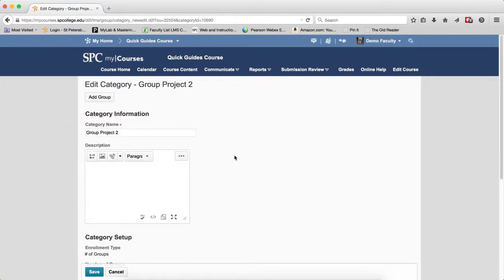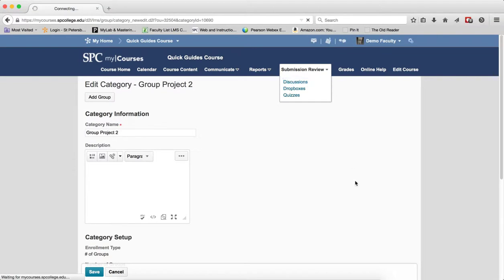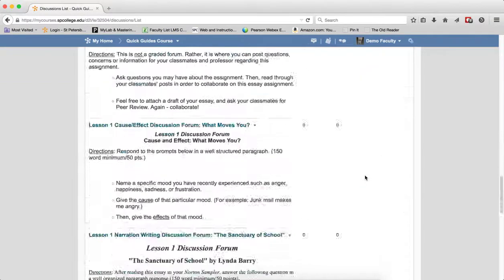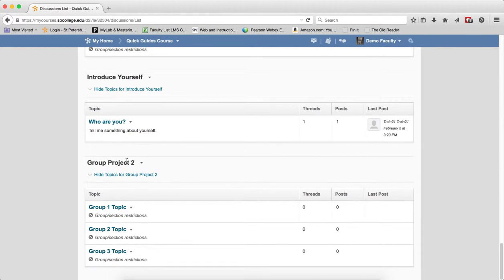It takes you back to this area. What you can do now to view the discussions that were created, click on the Submission Review tab, click Discussions. They'll be at the bottom, so I'm going to scroll down, and you'll see a forum that's called Group Project 2. You'll see Group 1 topic, Group 2 topic, Group 3 topic.